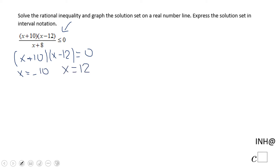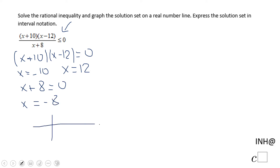Also take the denominator, make it equal to zero, and in this case we get x equals negative 8. So now we're going to do a sign table. In this sign table I'm going to put x here and let's call the function f of x.